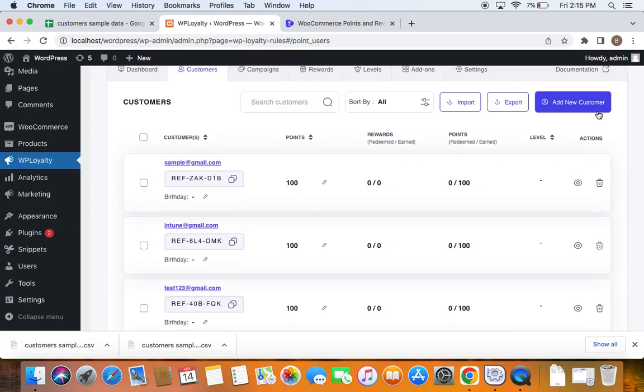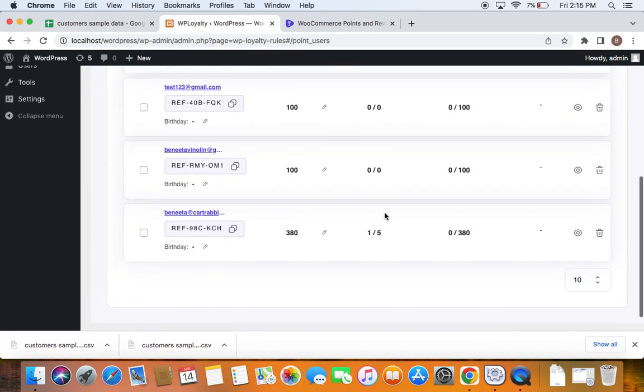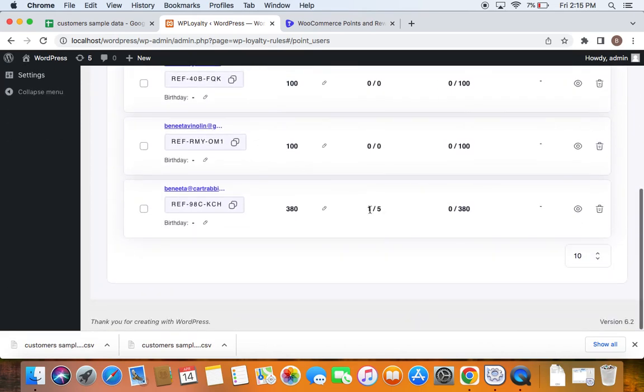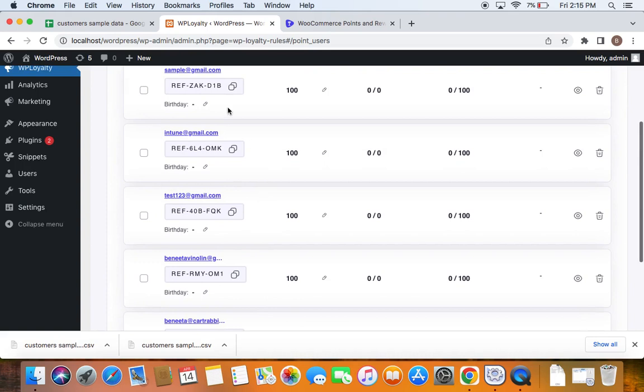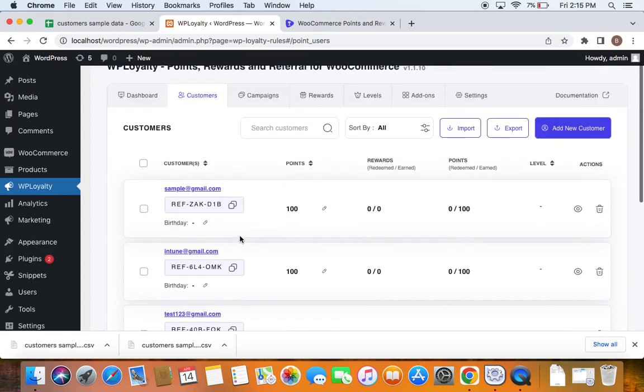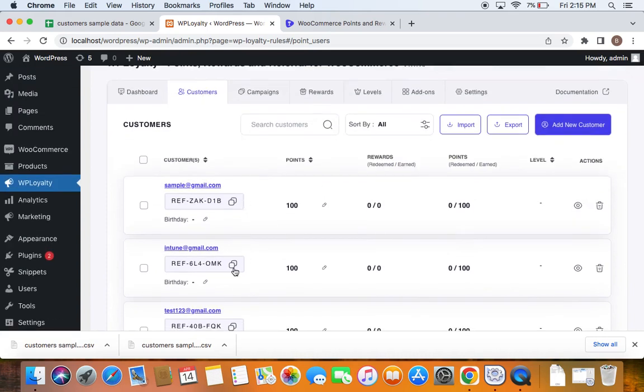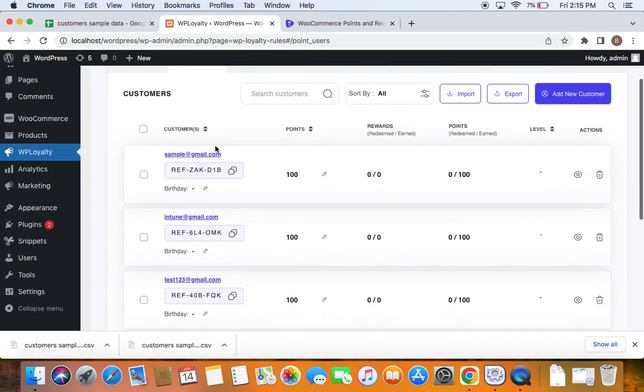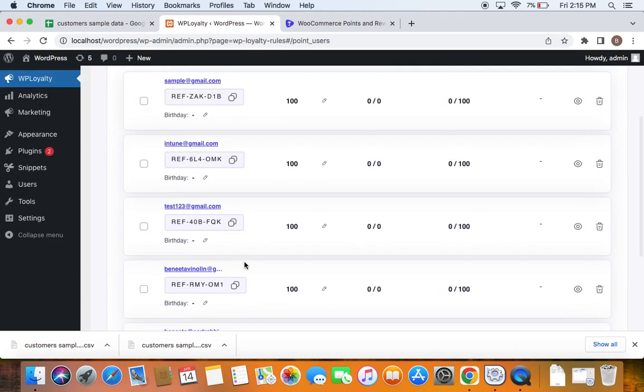You can see that a message that says import customers successfully. Now you can see all the information that we created via the CSV file is uploaded here. And this is the list of customers that are there on your WP loyalty. This is how we go about importing customers and their points into WP loyalty.